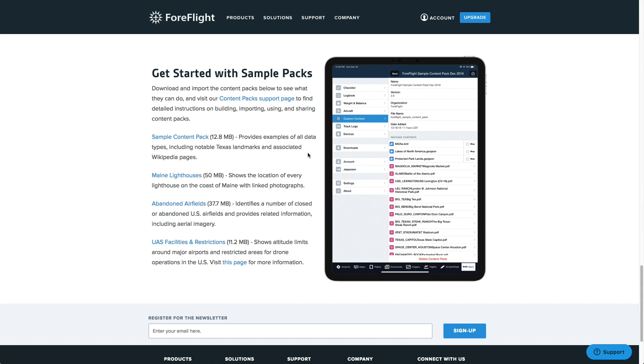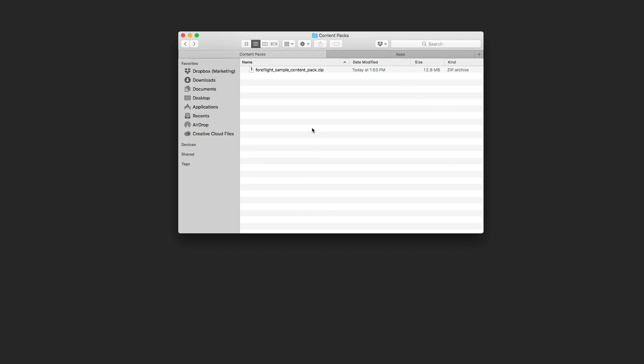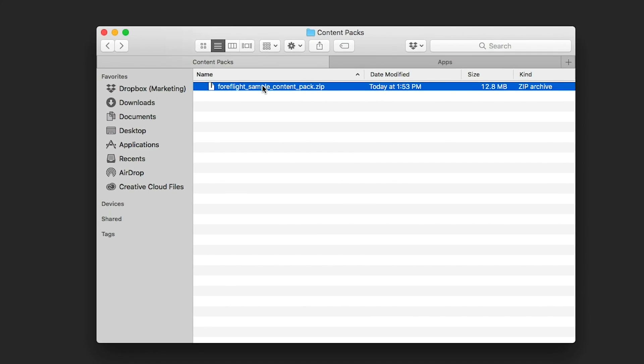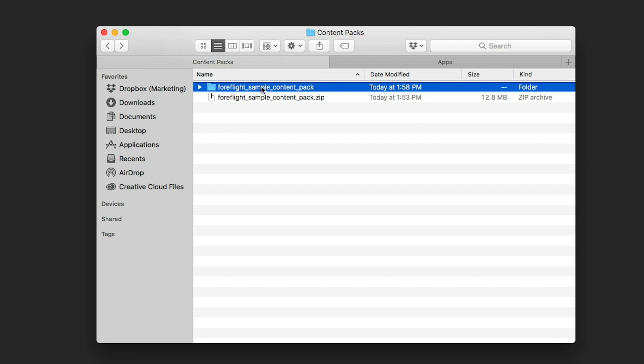For this video, we'll use the sample content pack as an example. Extract the zip file and open the folder to see the pack's contents.